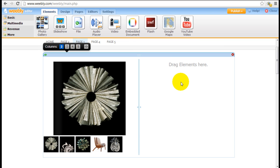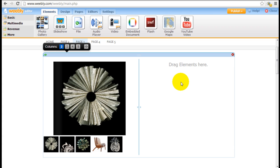In the next tutorial we're going to go over how to use the photo gallery element, which is this one right here, as well as other multimedia Weebly elements such as YouTube video and Google Maps, etc.